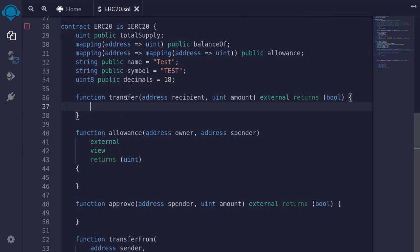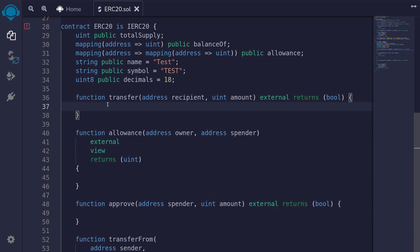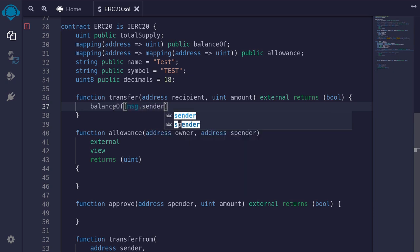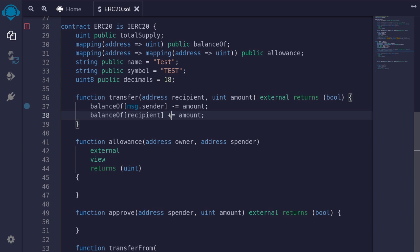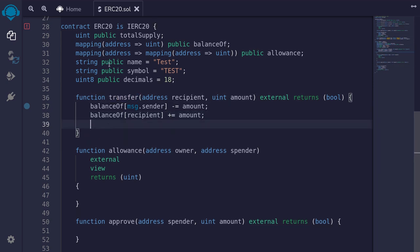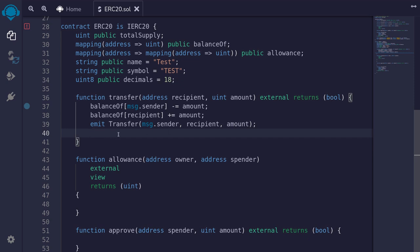Let's start with the easy one: transfer. This function will transfer the amount of token that message.sender has over to a recipient. When we transfer a token from message.sender to the recipient, we update balanceOf. So we say balanceOf[msg.sender] -= amount, and balanceOf[recipient] += amount. For the ERC20 standard, we need to emit the event Transfer, logging the sender (message.sender), the recipient, and the amount. Lastly, we return true, meaning the function call was successful.